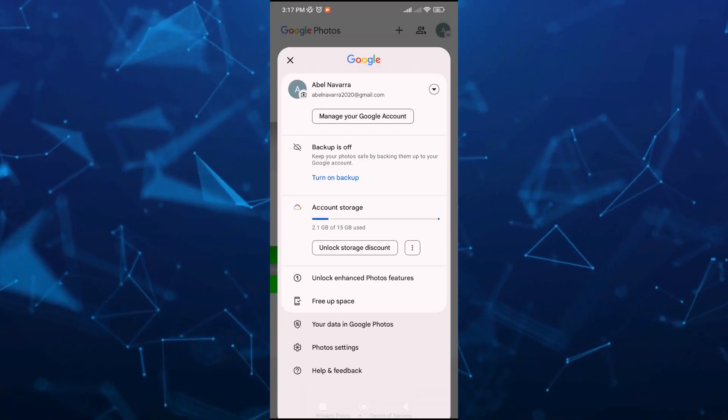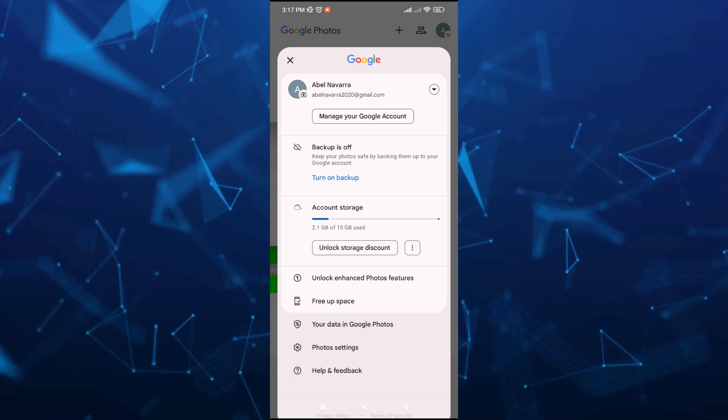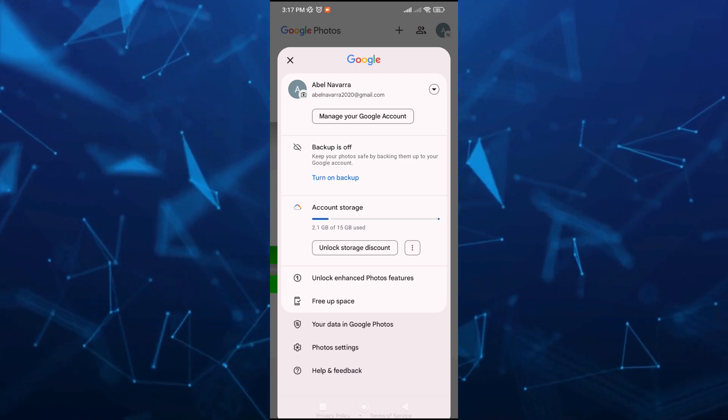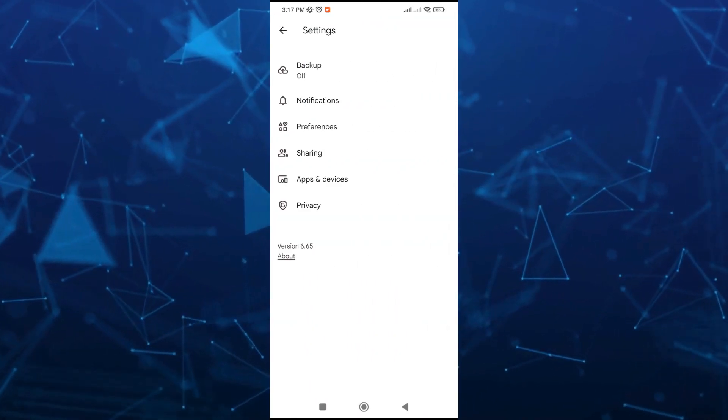Once you tap on that, at the bottom you'll find the photo settings. We're going to tap on that.